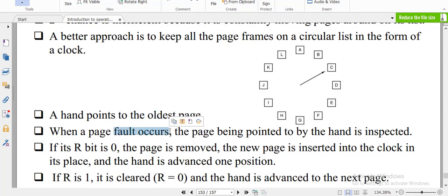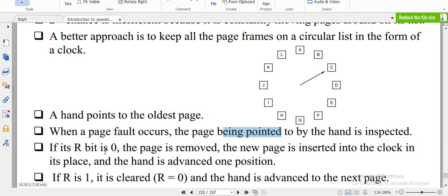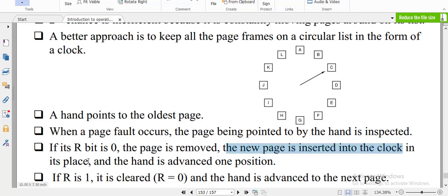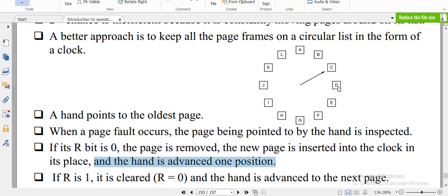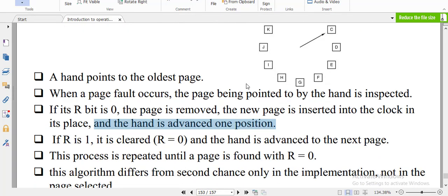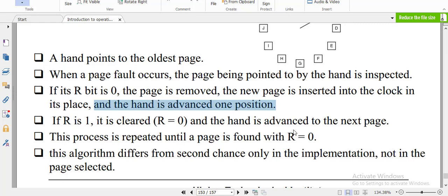When a page fault occurs, the page being pointed to by the pointer is inspected. If the page is removed, the new page is inserted into the clock in its place and the pointer is advanced from position to the next. If R is 1, it is cleared to 0 and the hand is advanced to the next page. This process is repeated until a page is found with R equal to 0. This algorithm differs from second chance only in implementation.